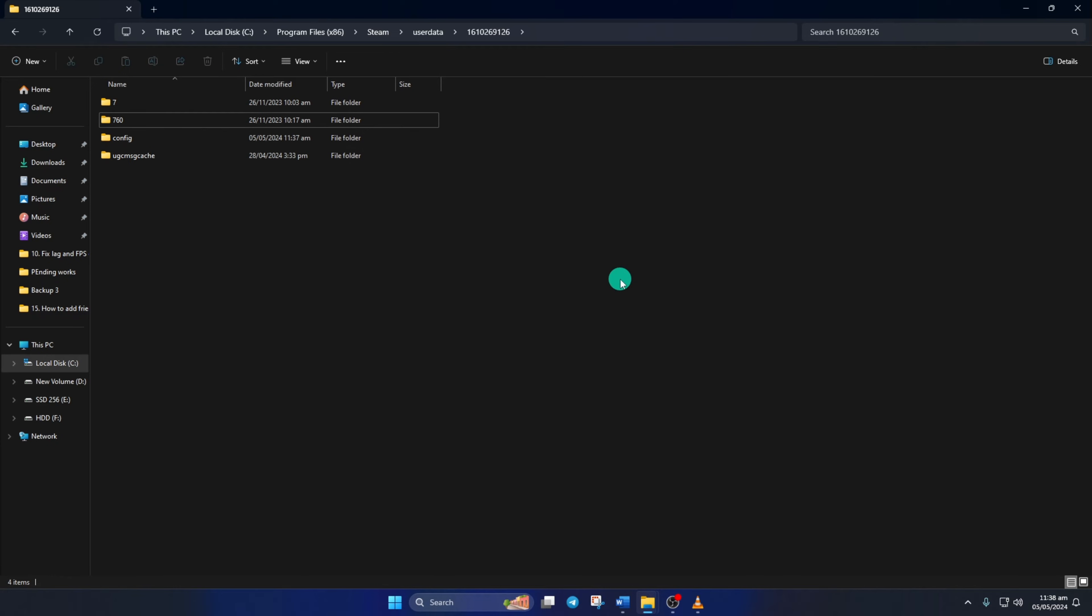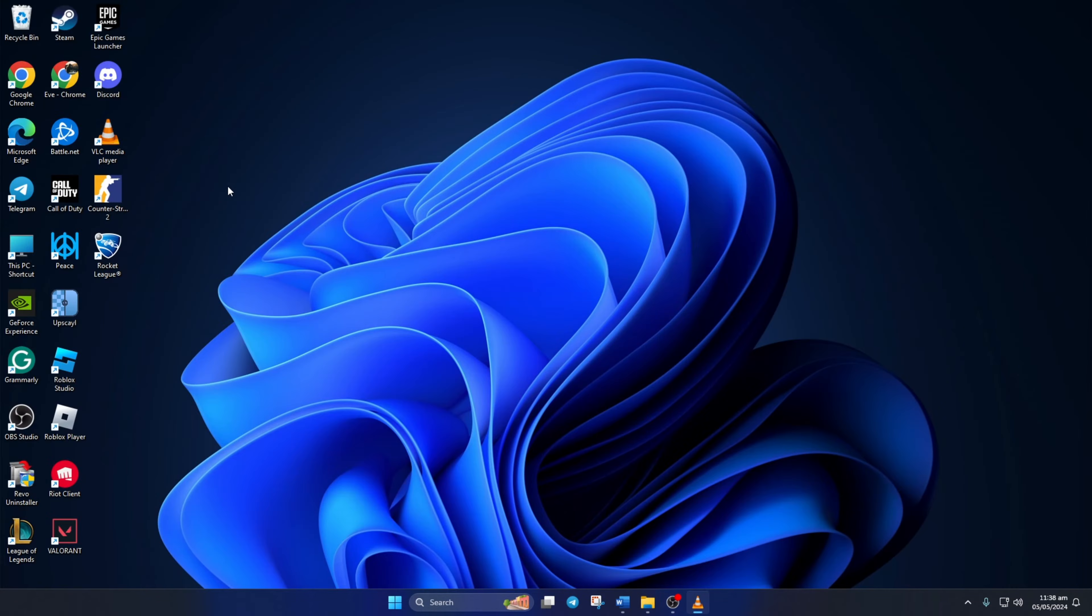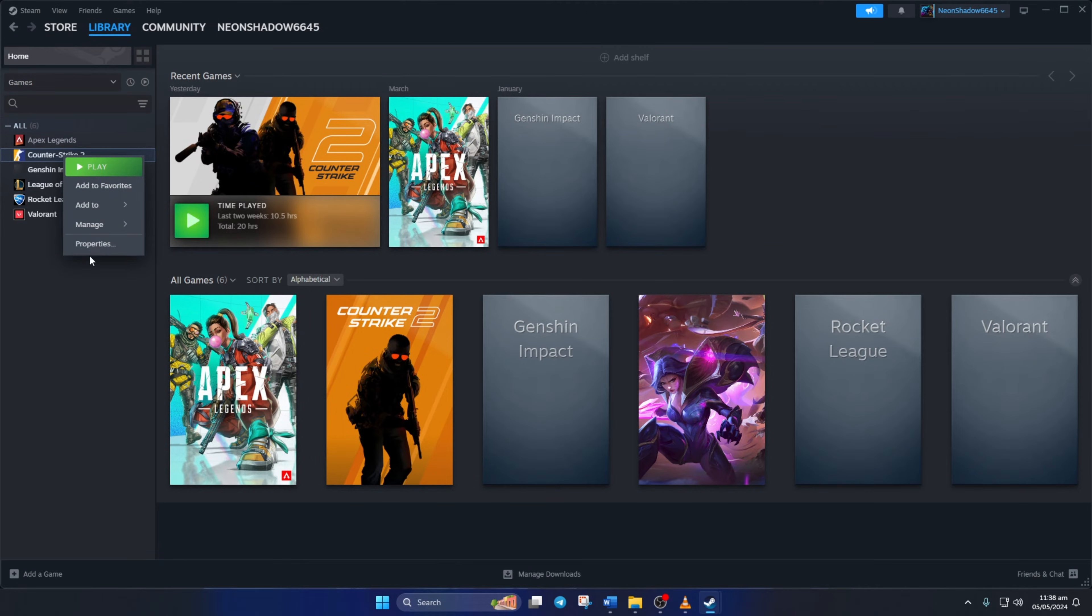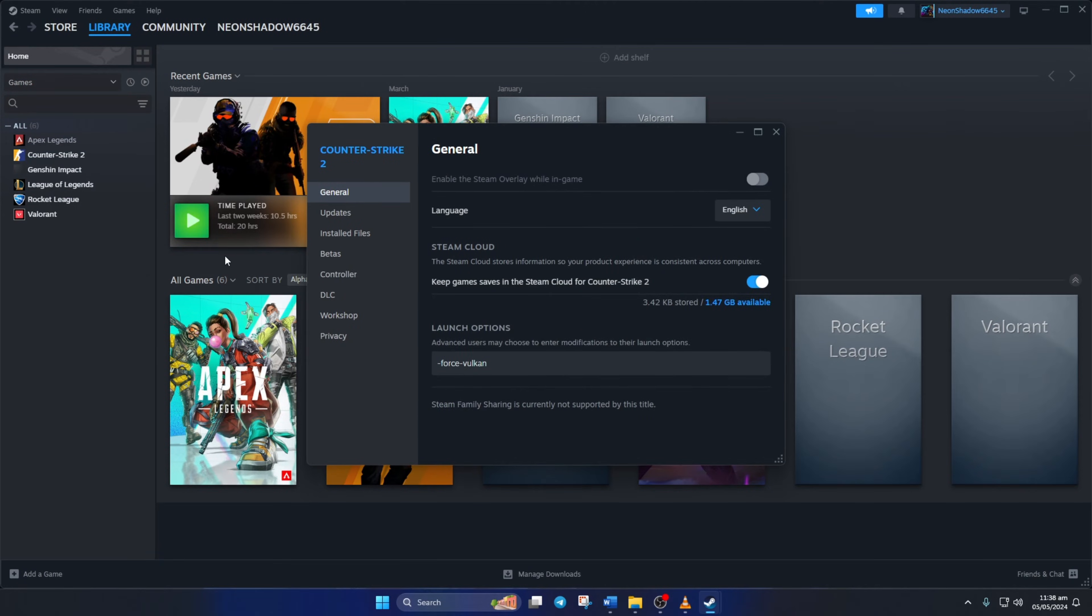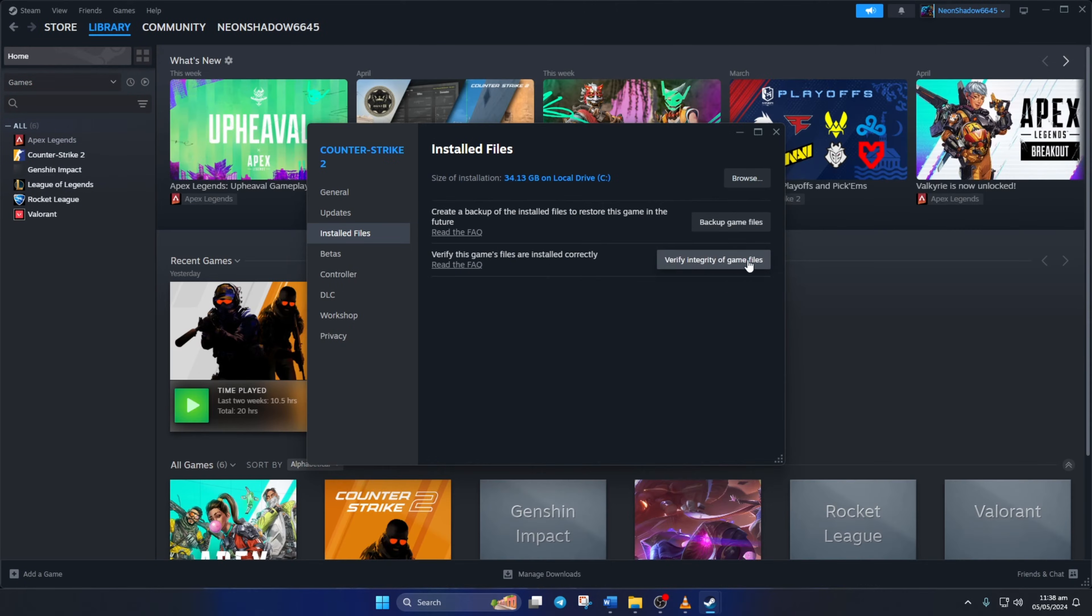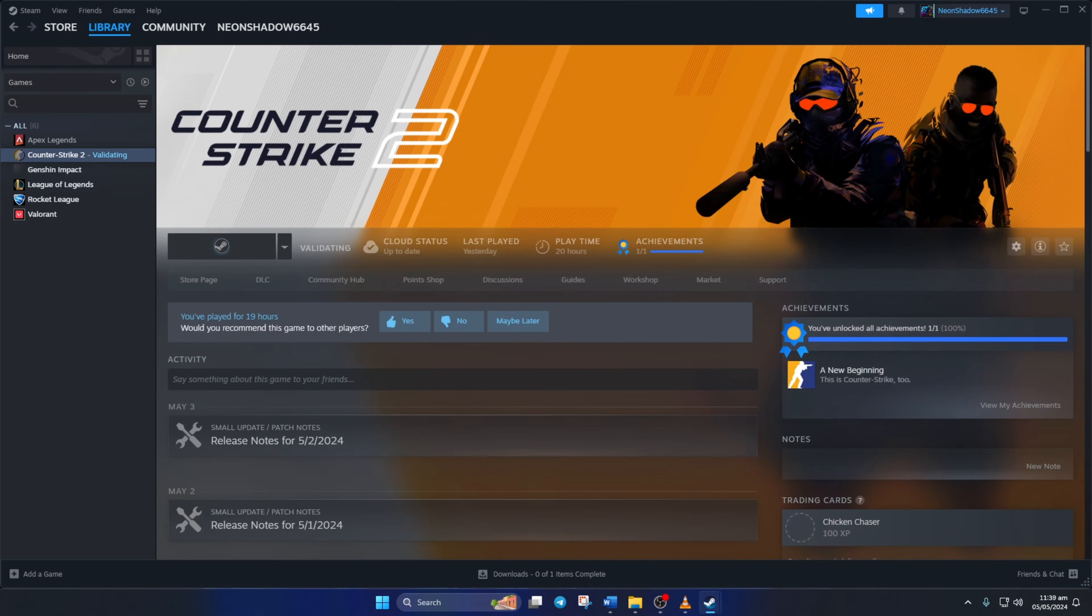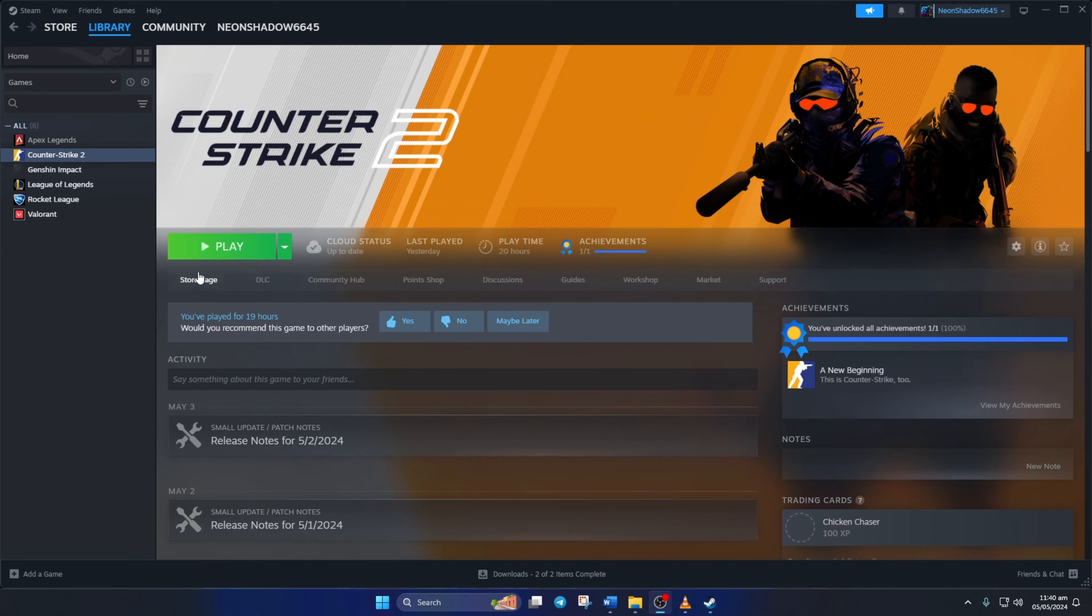Next, open Steam and go to your Library. Right-click on Counter-Strike 2 from the left side menu and select Properties. Click on Install Files. Now, click the Verify Integrity of Game Files button, and Steam will start verifying and repairing the game. Check if the issue is fixed.